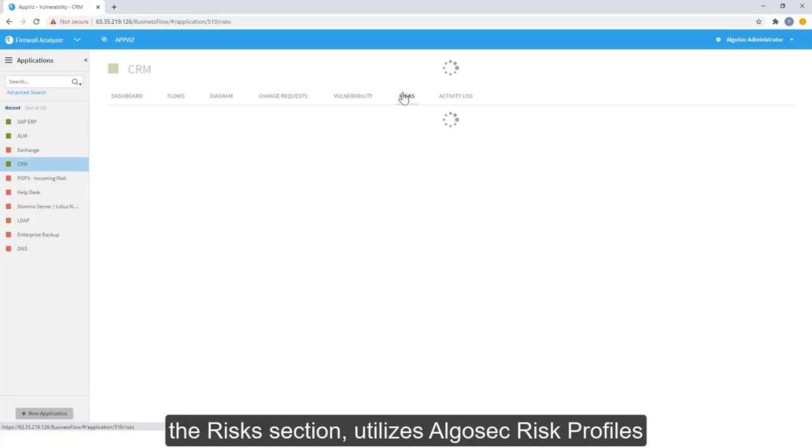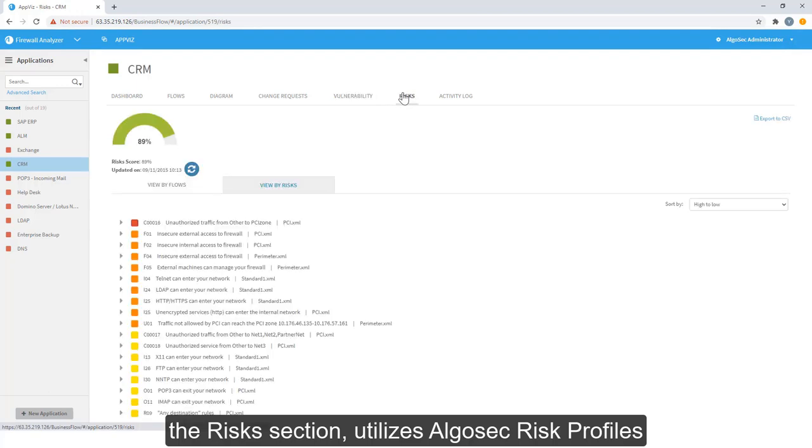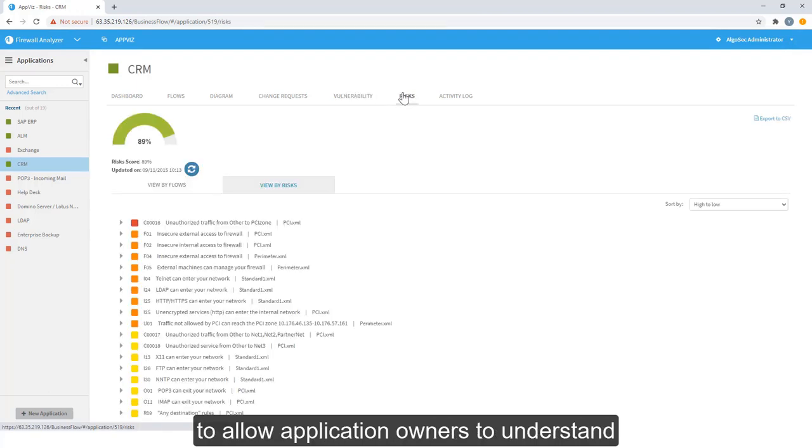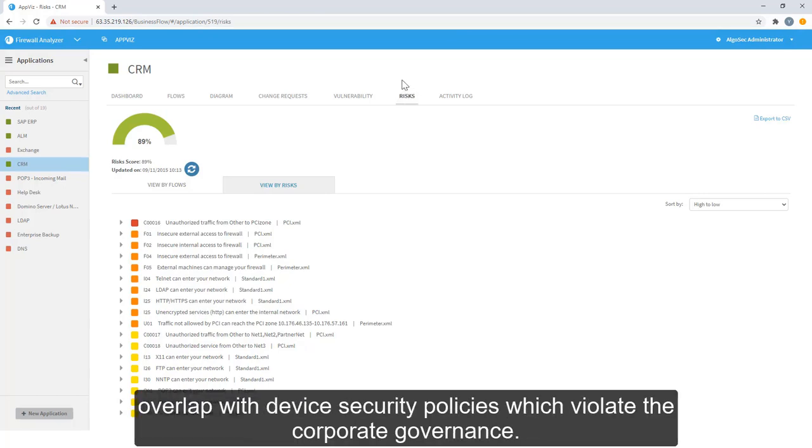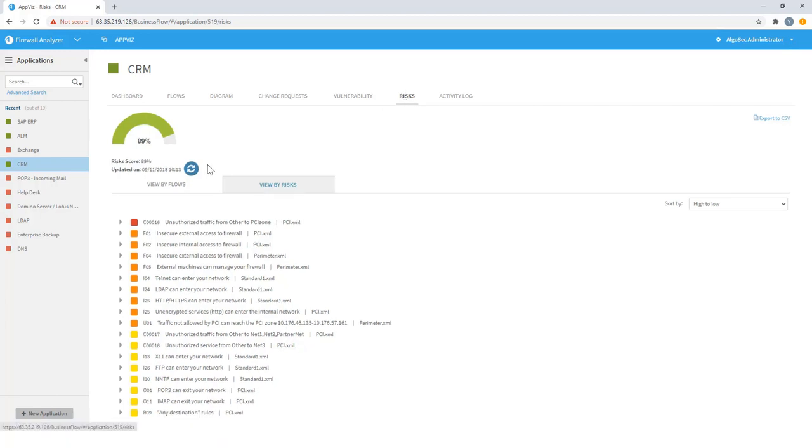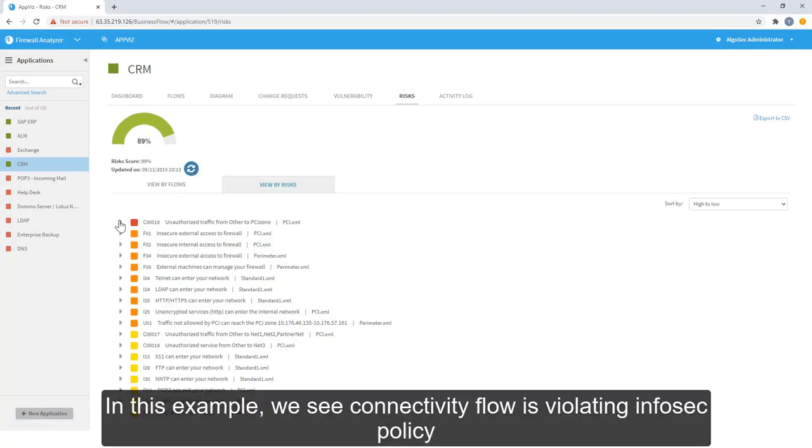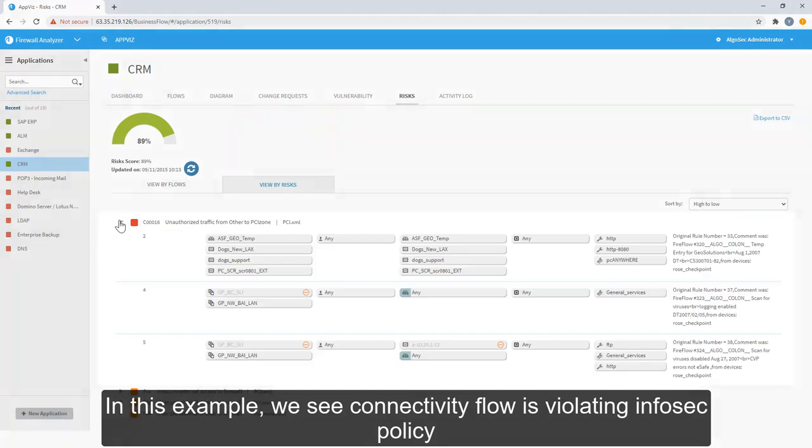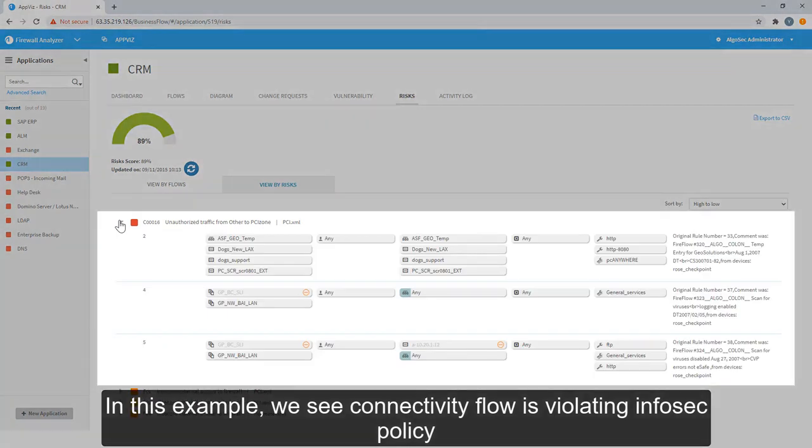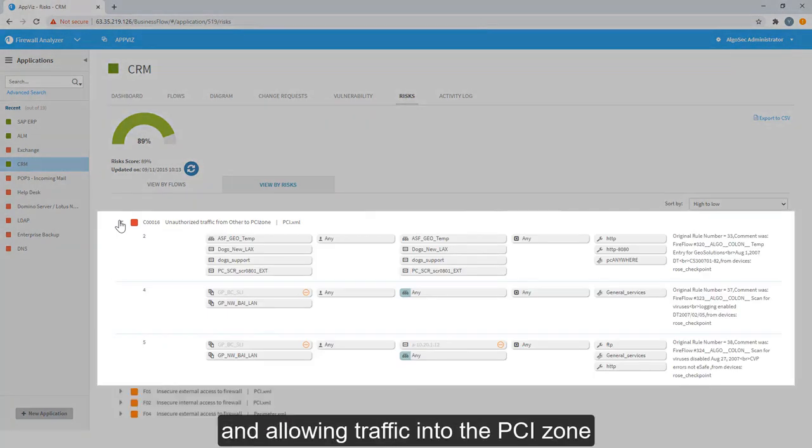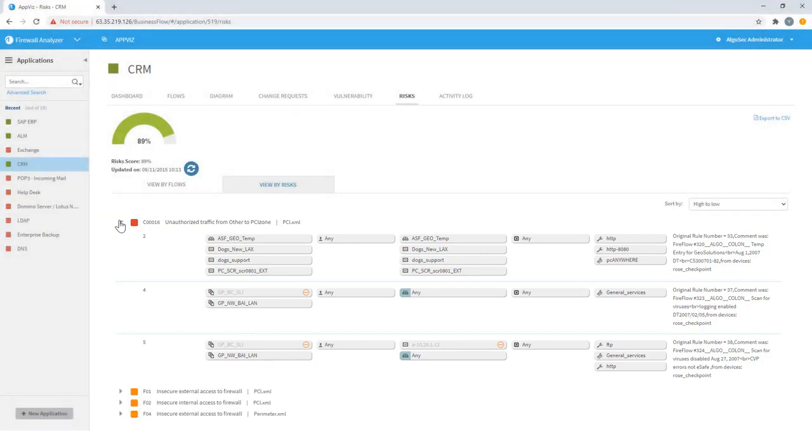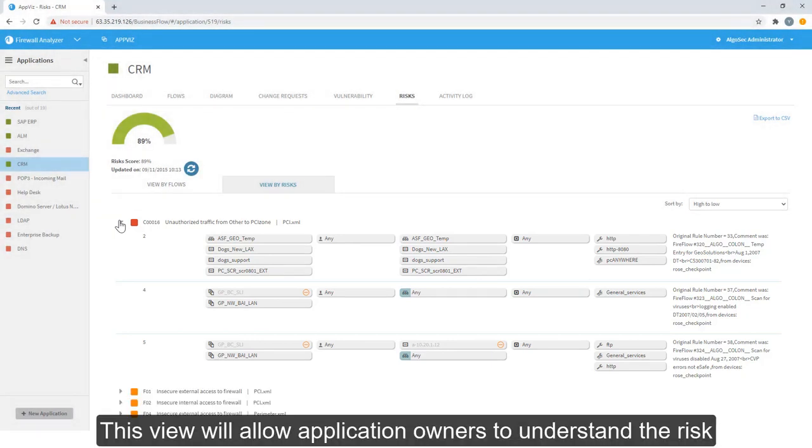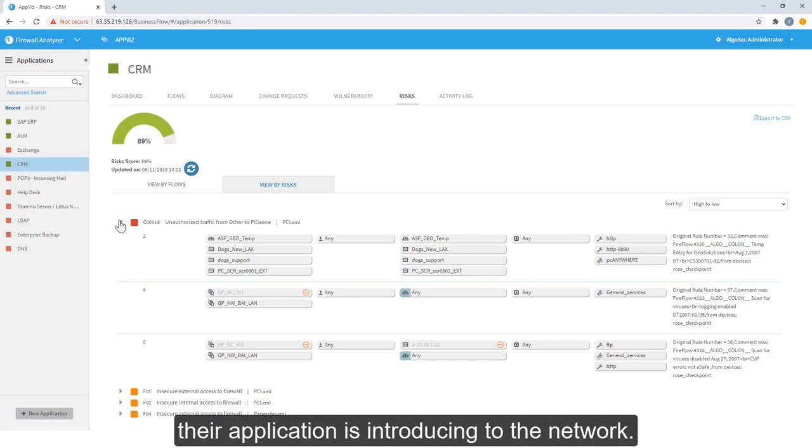The risks section utilizes AlgoSec risk profiles to allow application owners to understand how their application connectivity flows overlap with device security policies which violate corporate governance. In this example, we see connectivity flow is violating infosec policy and allowing traffic into the PCI zone, which is a clear violation of any corporate network security standard. This view will allow application owners to understand the risk their application is introducing to the network.